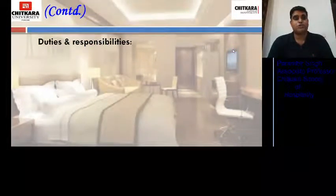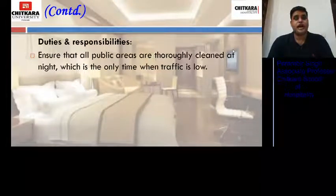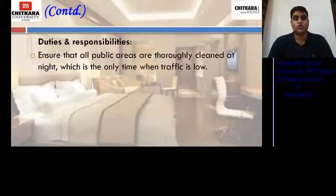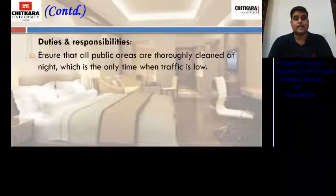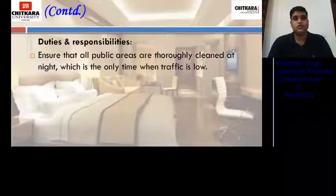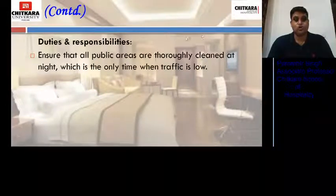Duties and responsibilities of night supervisor. He ensures that all public areas are thoroughly cleaned at night, which is the only time when traffic is low. In the morning, the footfall is more, and at night there are very few guests in the hotel — those in the bar, restaurants, or other places — so that is the right time to do thorough cleaning.